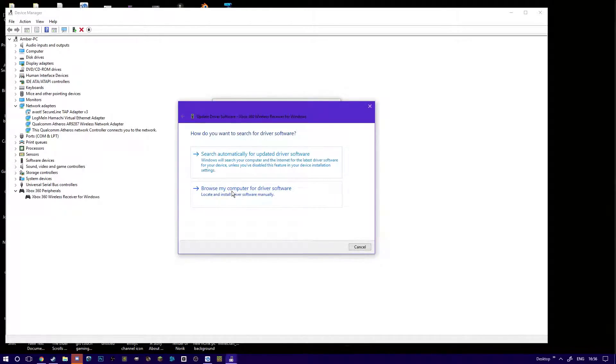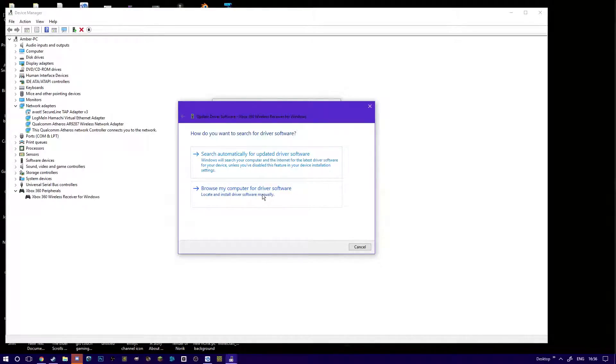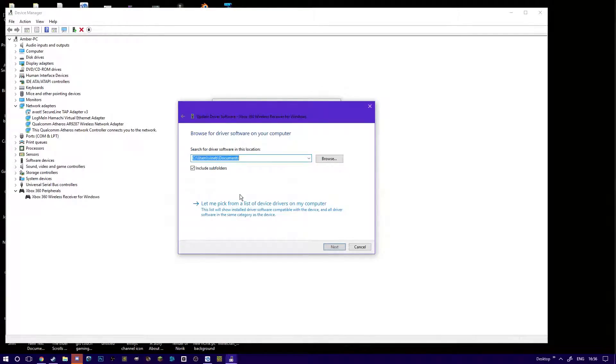Then you want to pick from a list, so browse, you then want to pick from a list.